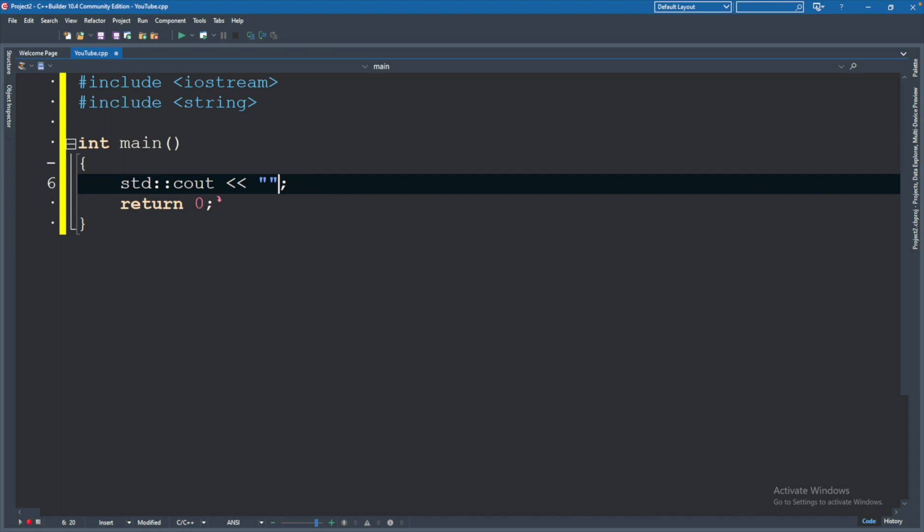So again, a string is just a sequence of characters, and you define that inside of double quotes. So we'll say something like, what is your name? This is what it's going to look like.